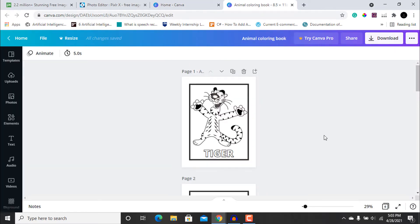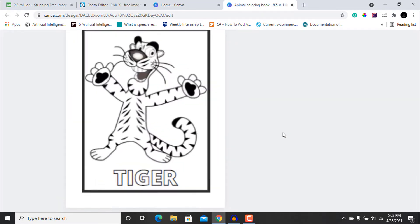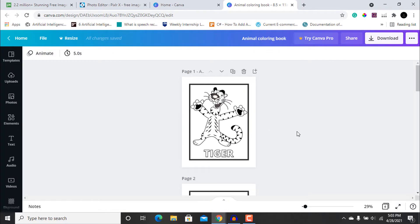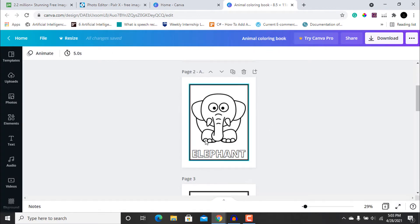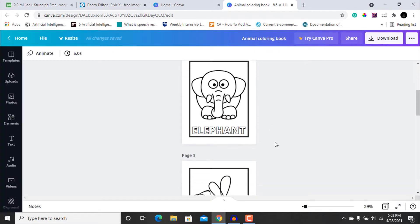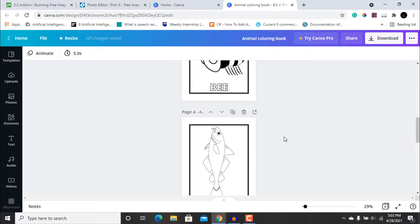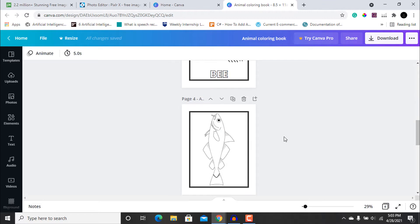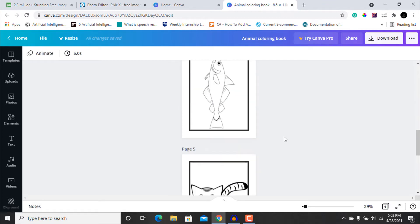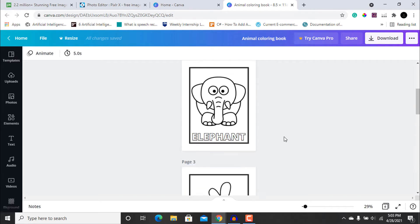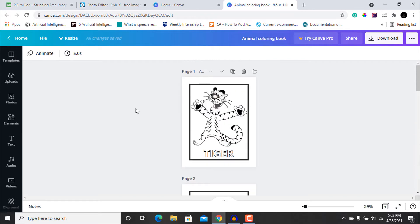Now let's go to Canva and see some of the drawings that I have made. As you can see, I have made different animals here that can be used in the toddler animal coloring book.